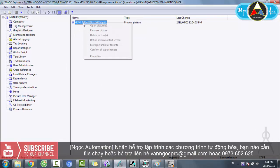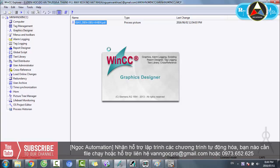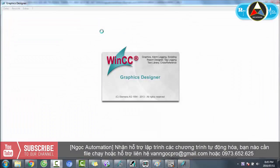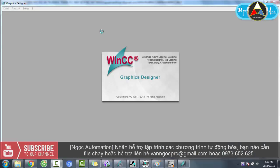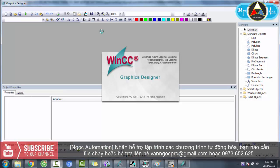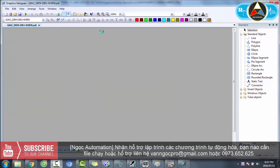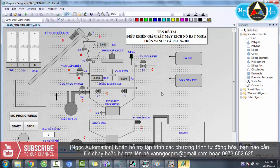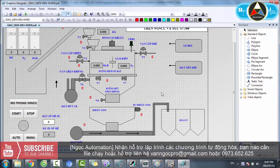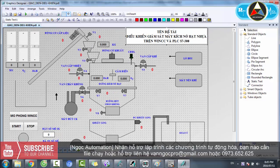Trong Graphic Designer, các bạn open picture lên. Chỉ có 1 picture duy nhất, đó chính là giao diện điều khiển. Máy kích nổ hạt nhựa được sử dụng trong ngành công nghiệp sản xuất nhựa hay sản xuất sợi. Các bạn là bên lập trình nên chỉ cần biết nguyên lý làm việc và bài toán như thế nào là có thể viết chương trình điều khiển. Tên đề tài là điều khiển giám sát máy kích nổ hạt nhựa trên WinCC và PLC S7-300.